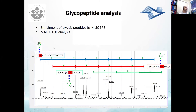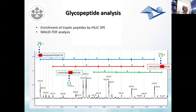Last but not least — not mentioned in the overall view at the beginning since we are not yet ready to offer this as a service — is glycopeptide analysis. A recombinant protein produced in yeast was digested by trypsin, and the glycopeptides were enriched by HILIC-SPE. This was followed by a MALDI-TOF analysis, and already from this we can see a mixture of glycopeptides, and based on their masses we can assign the nature of each glycopeptide and the glycans attached to these peptides.